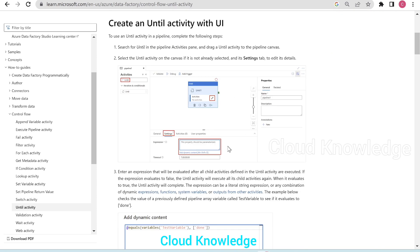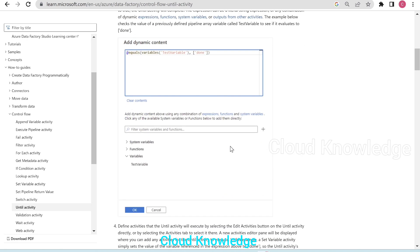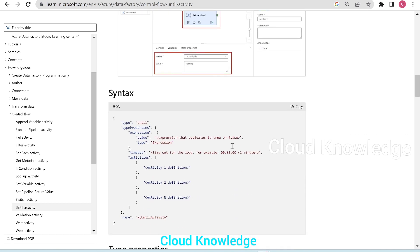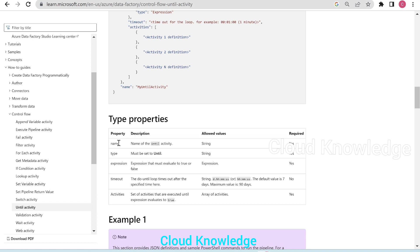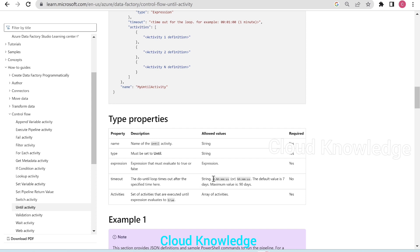If we go further down in the documentation, they have given the demonstration on how to use until activity through the ADF portal, which we'll see shortly. They have also given the JSON syntax for the until activity, the configuration, and the type properties. In the configuration, we have to give the name, the type of the until activity, then the expression, which must evaluate to true or false — it has to be Boolean. Then the timeout, after which the do-until loop times out. The time is given in the format: day, hour, minutes, and seconds.